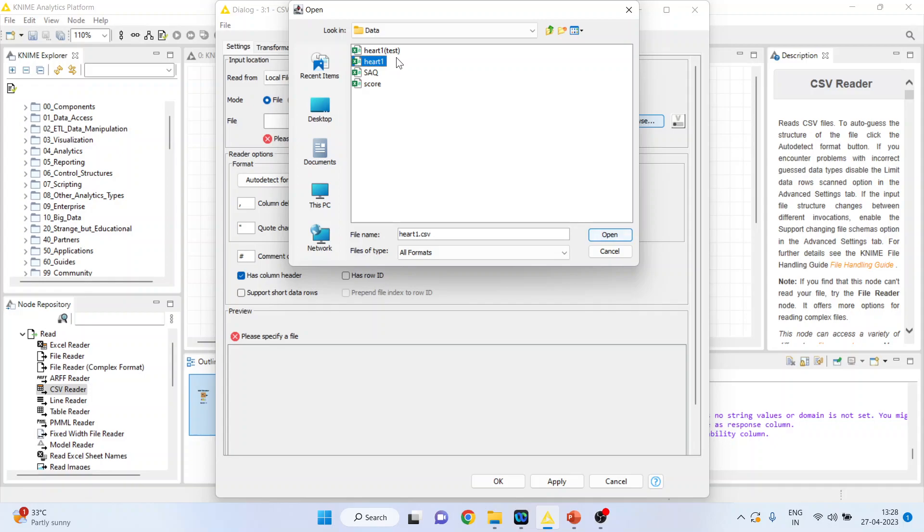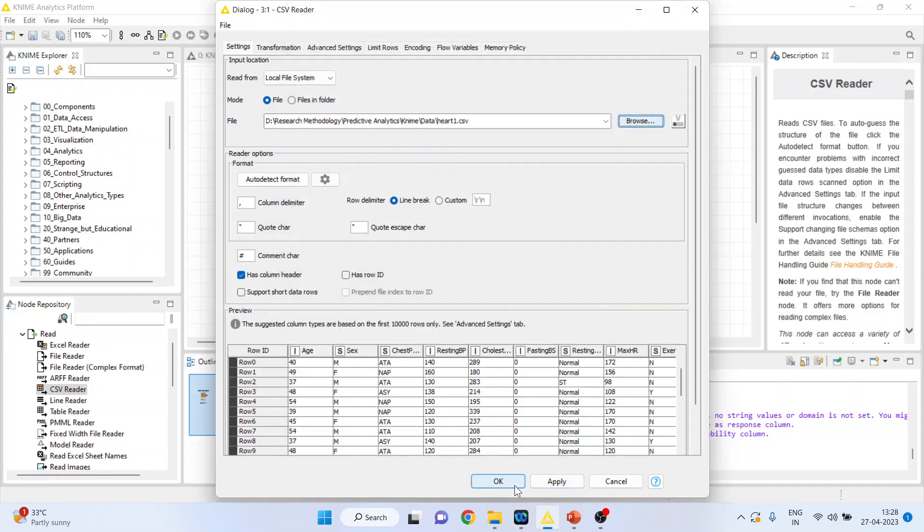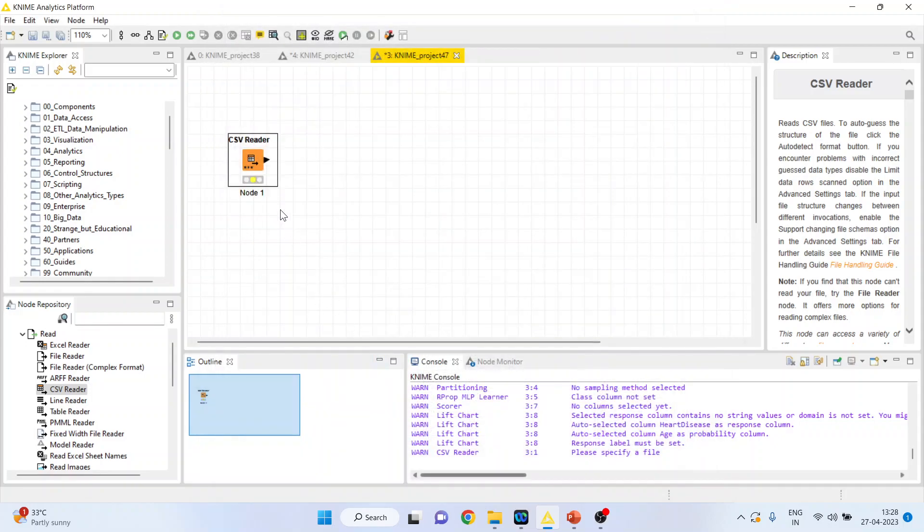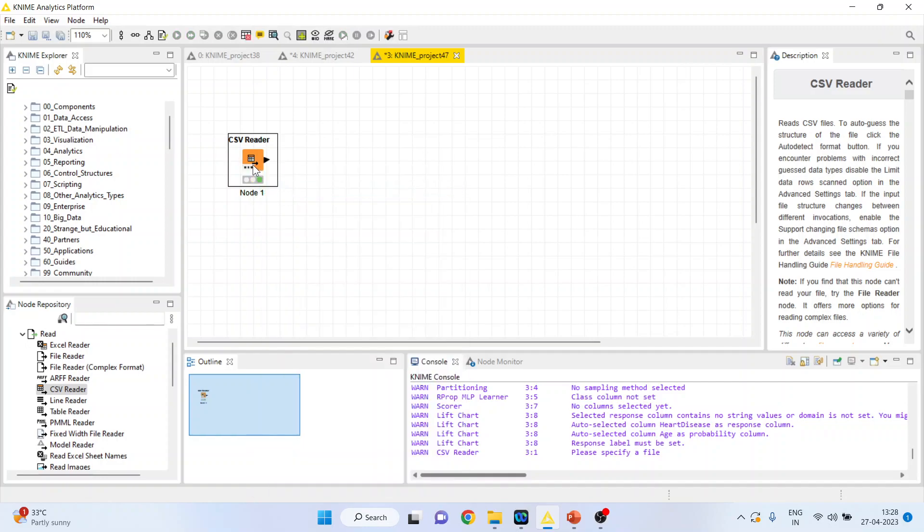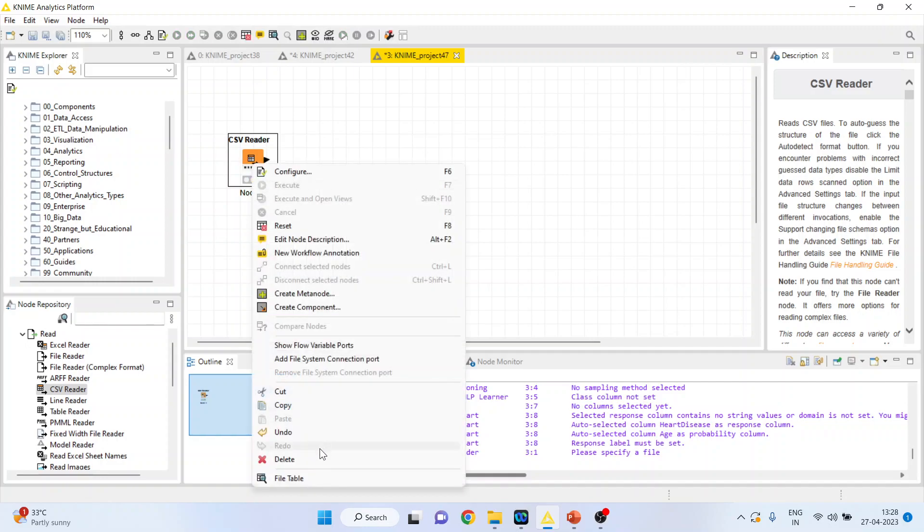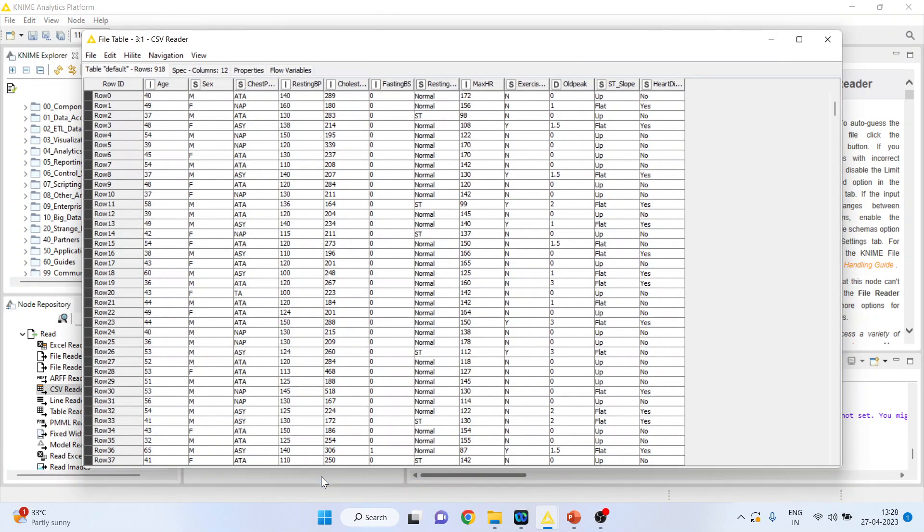I will connect heart1 at present. Heart1 test will be used later on. Click open, click ok. Right click on it and execute. Again right click on it and see the file table.